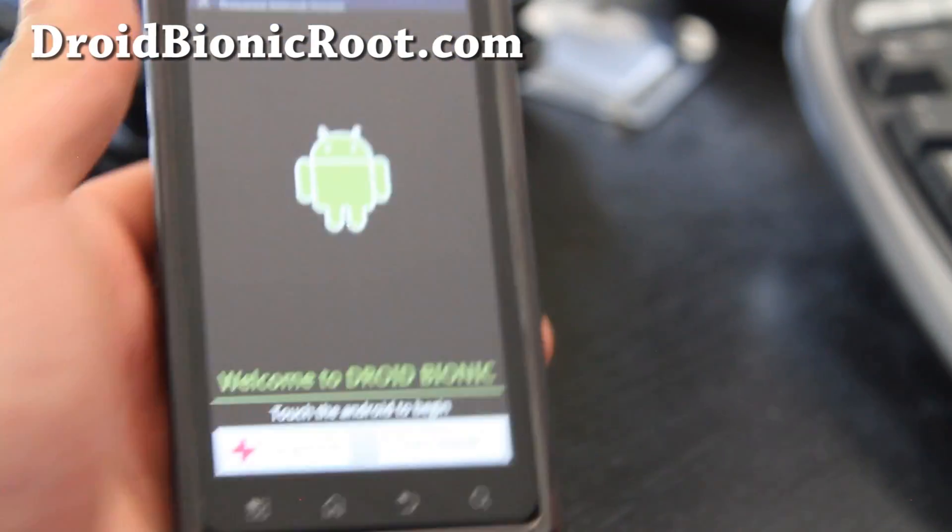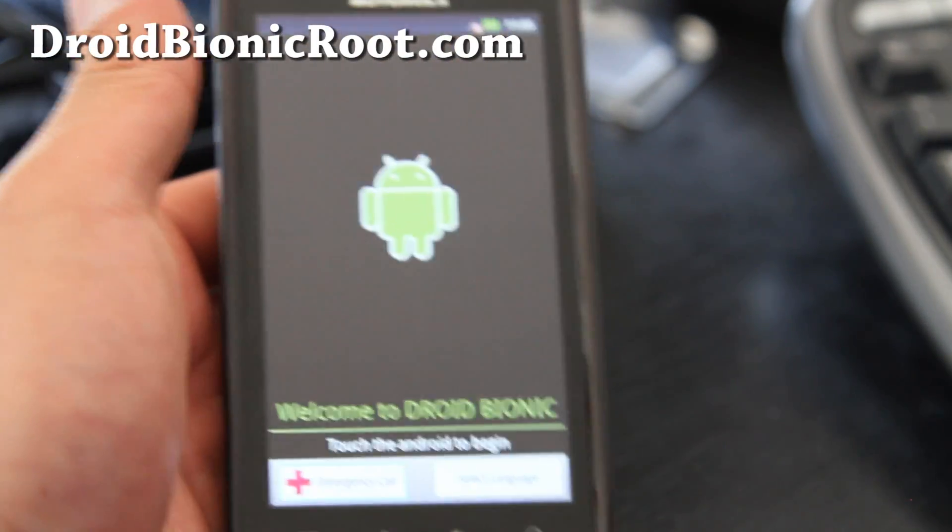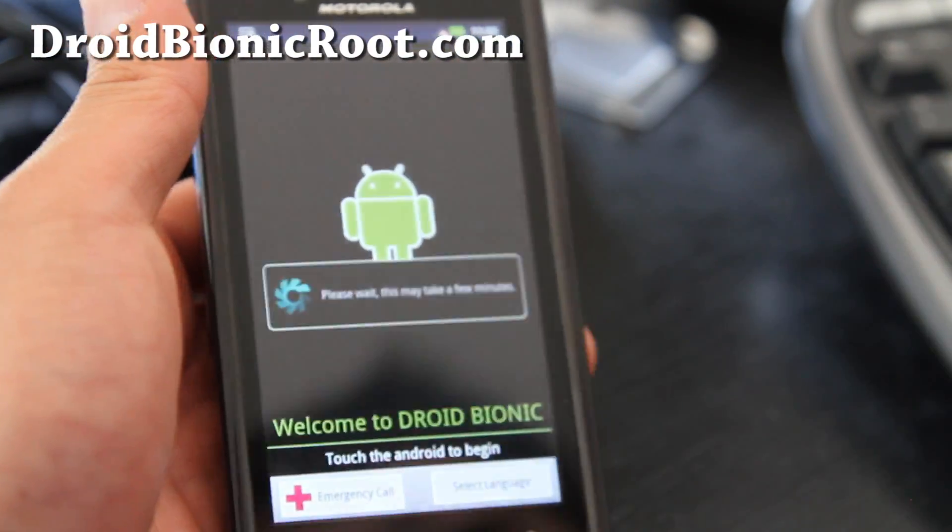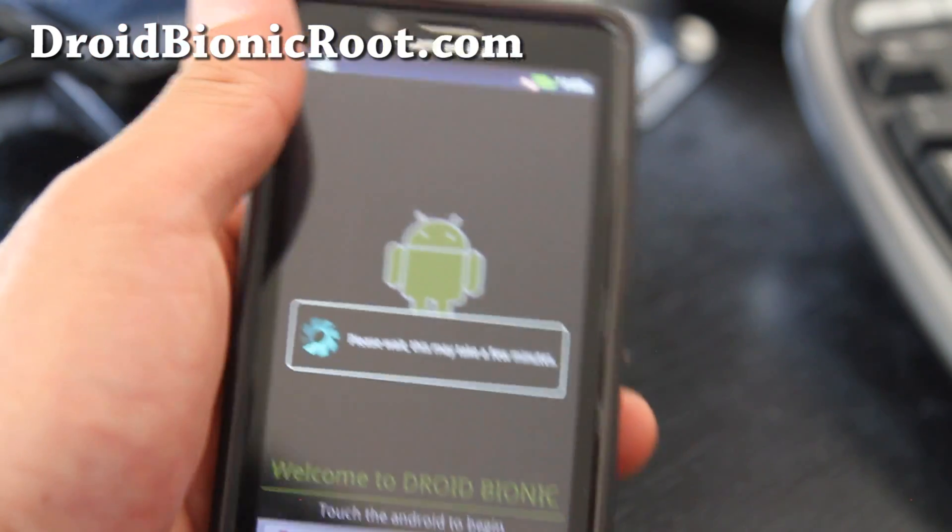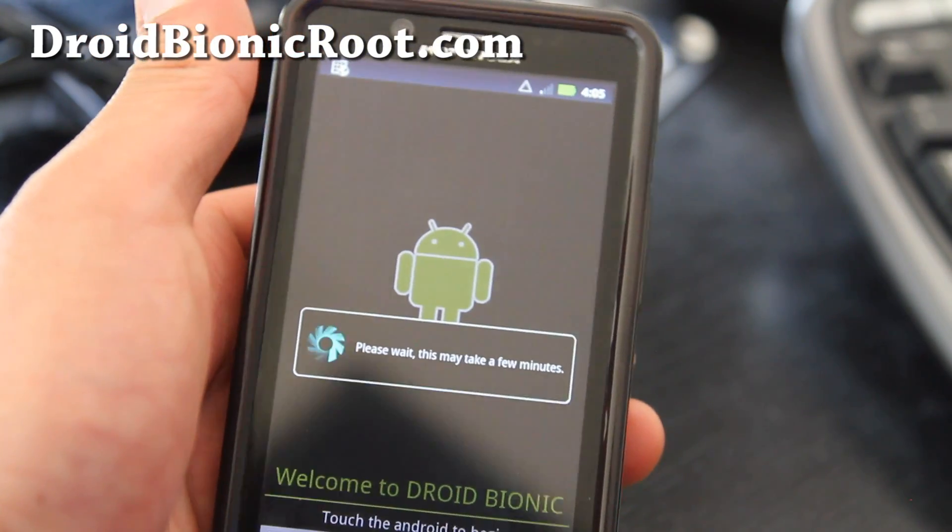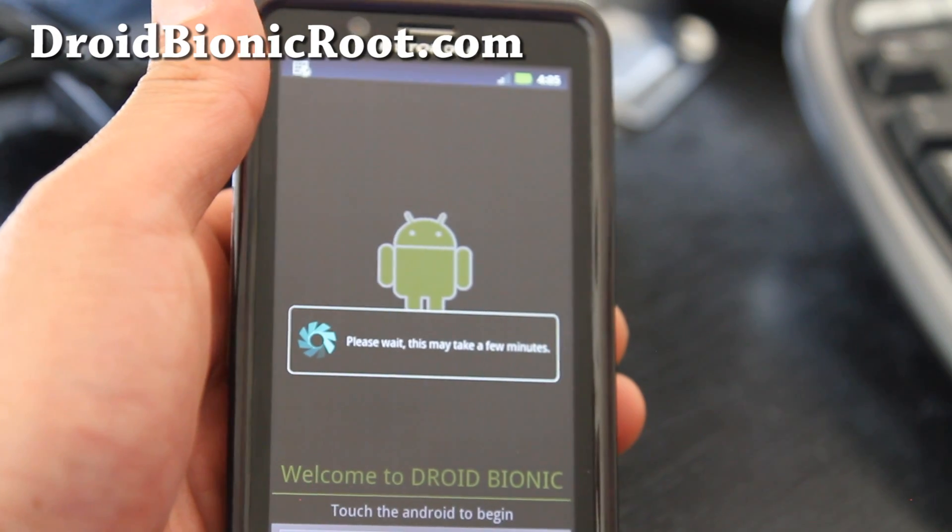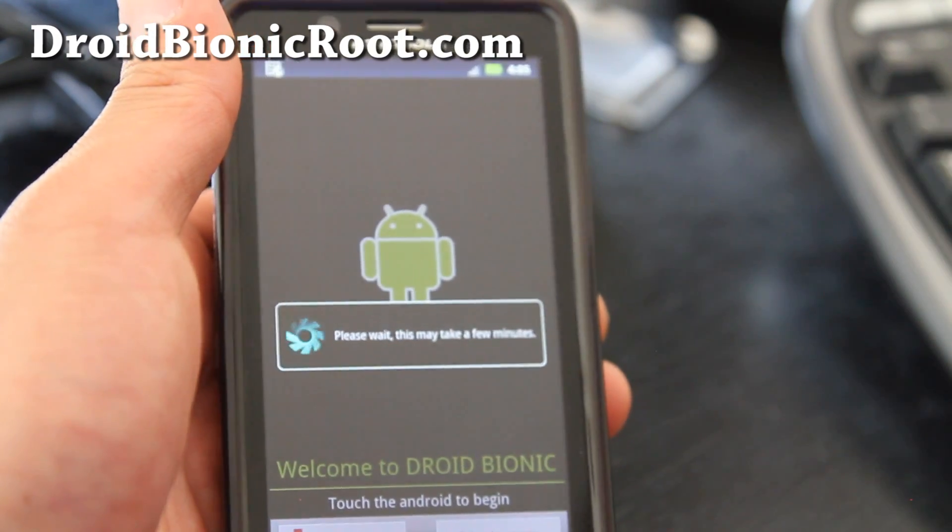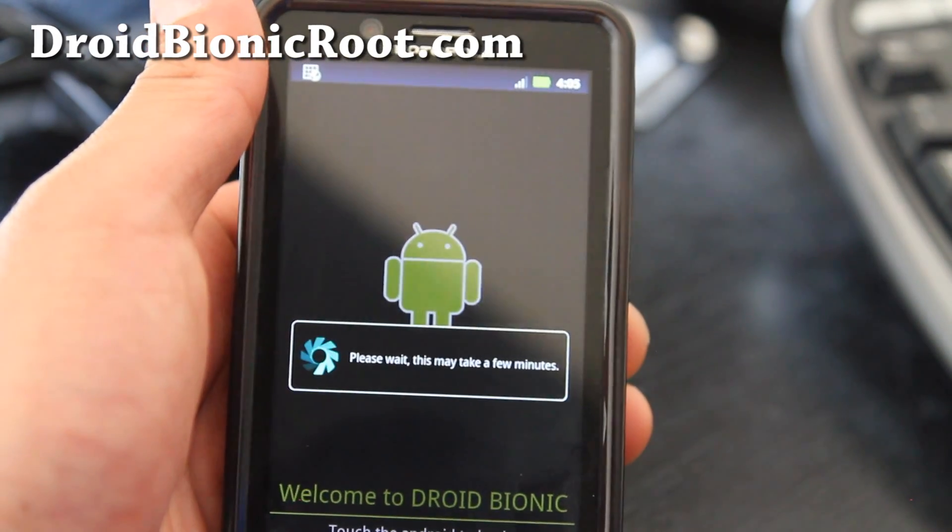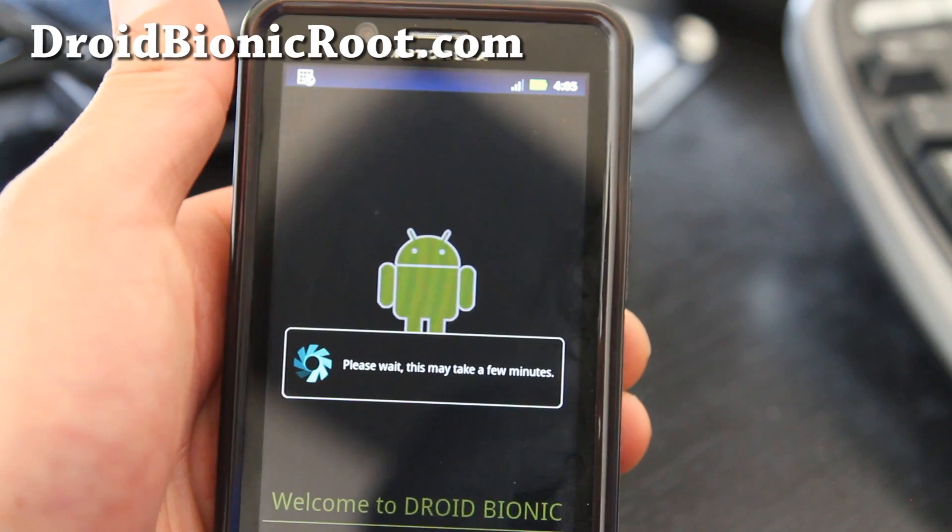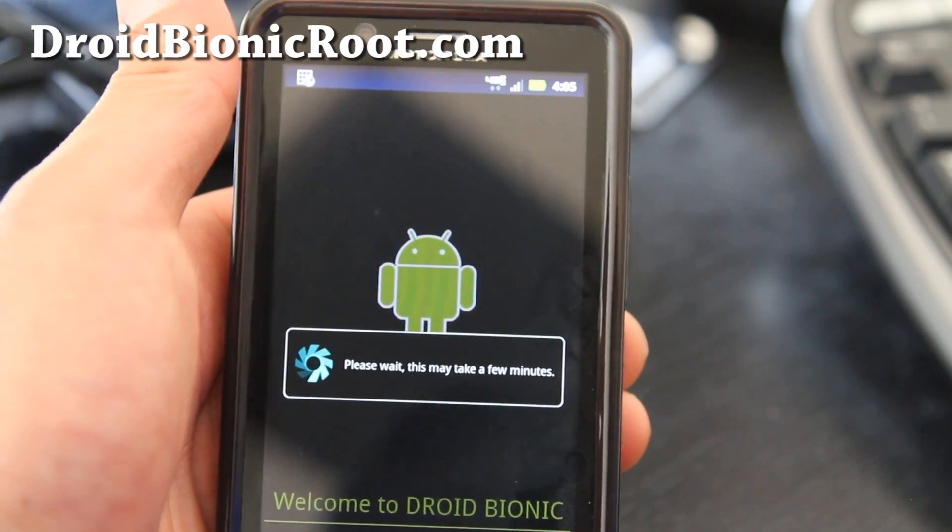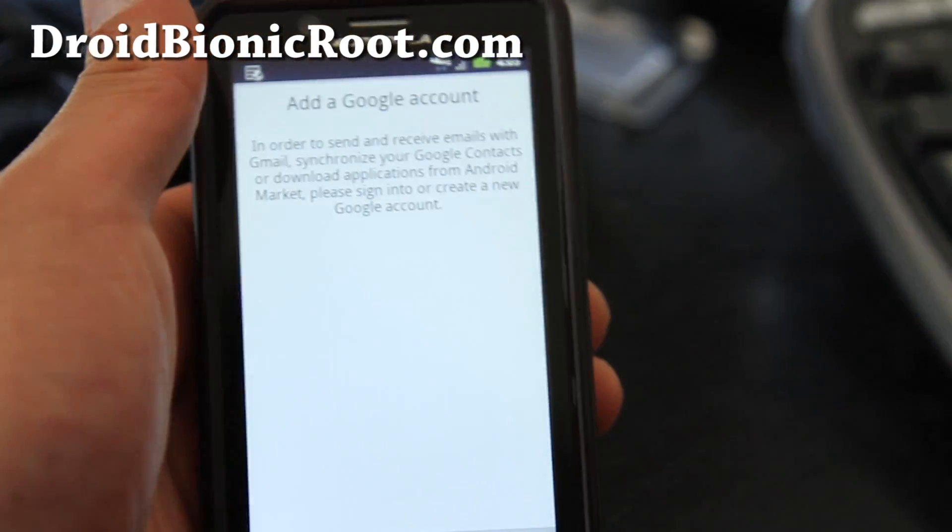Hi all folks. So my Droid Bionic has been completely unrooted, so I've got the startup screen here and just booted up so it's kind of taking its time here. But that's how you unroot your Droid Bionic.